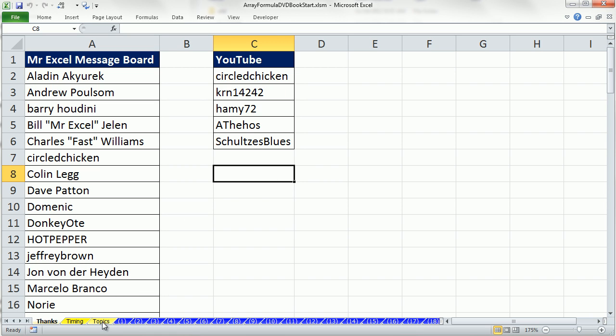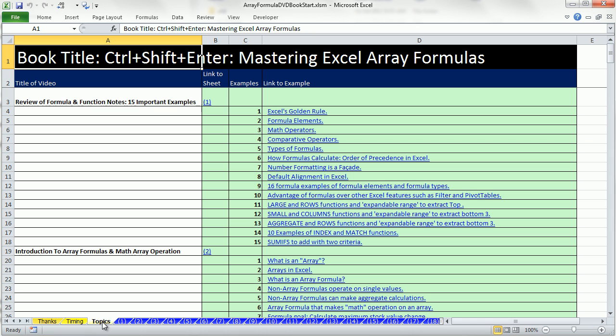All right, so that's a little bit about the introduction here. In our next video, we'll actually have 15 important examples of formula basics, and then we'll jump into what are array formulas. All right, see you next video.